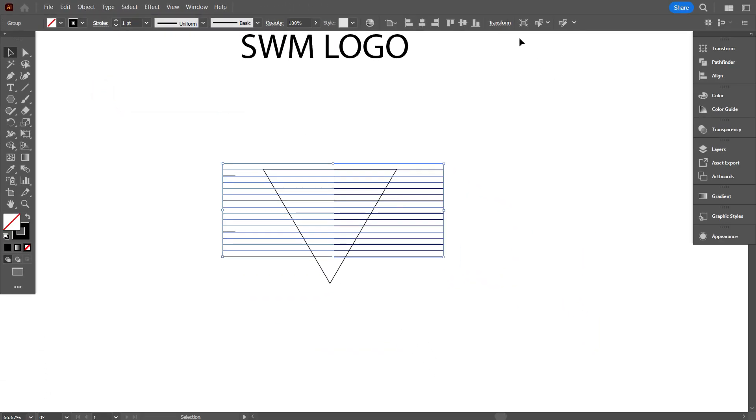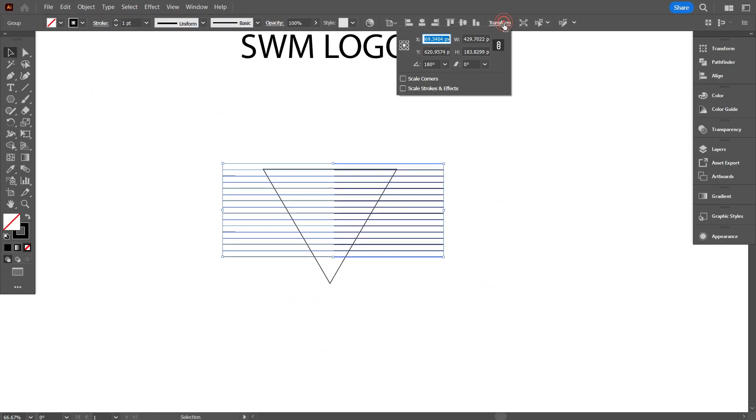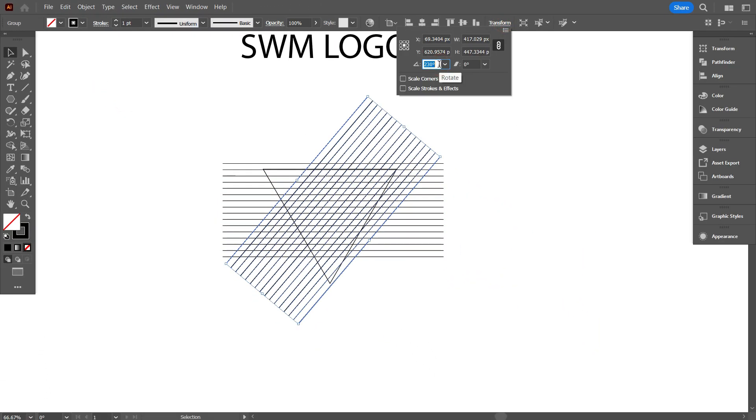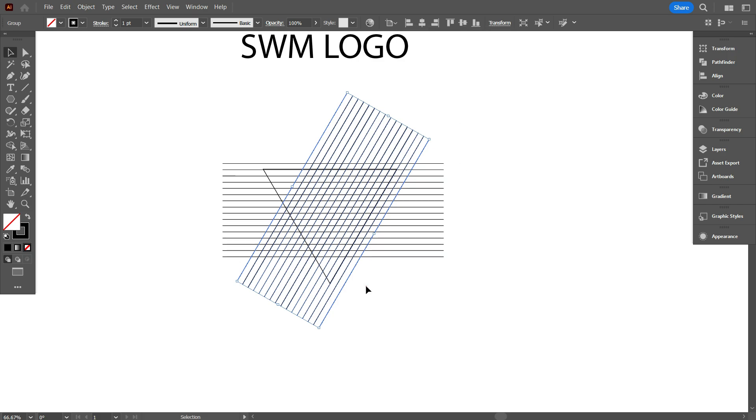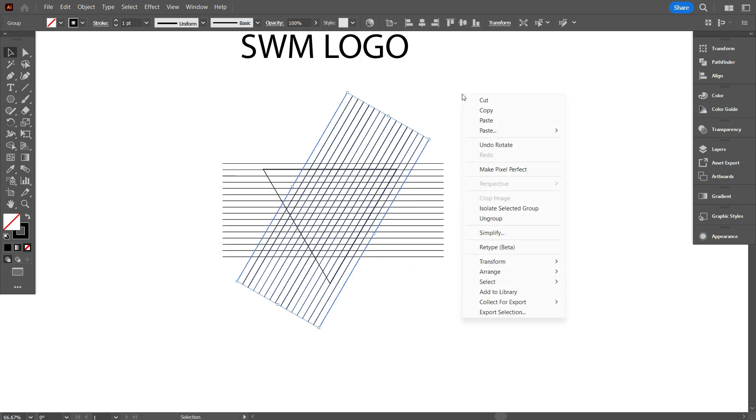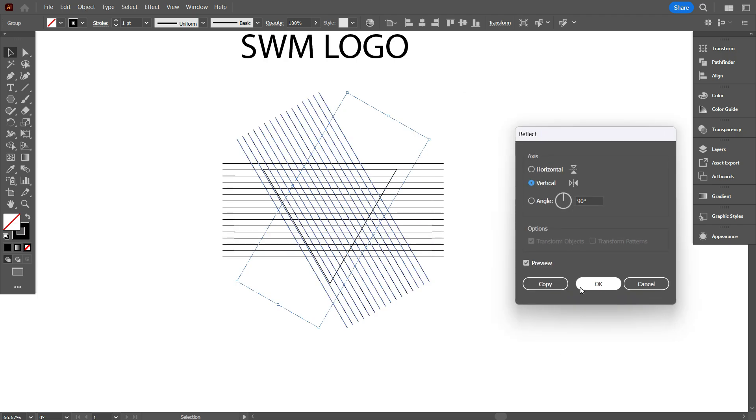Now go transform, and rotate these lines to the triangle line like that. Now reverse the rotate lines, for that click on right button of mouse, go transform, select reflect, and copy it.